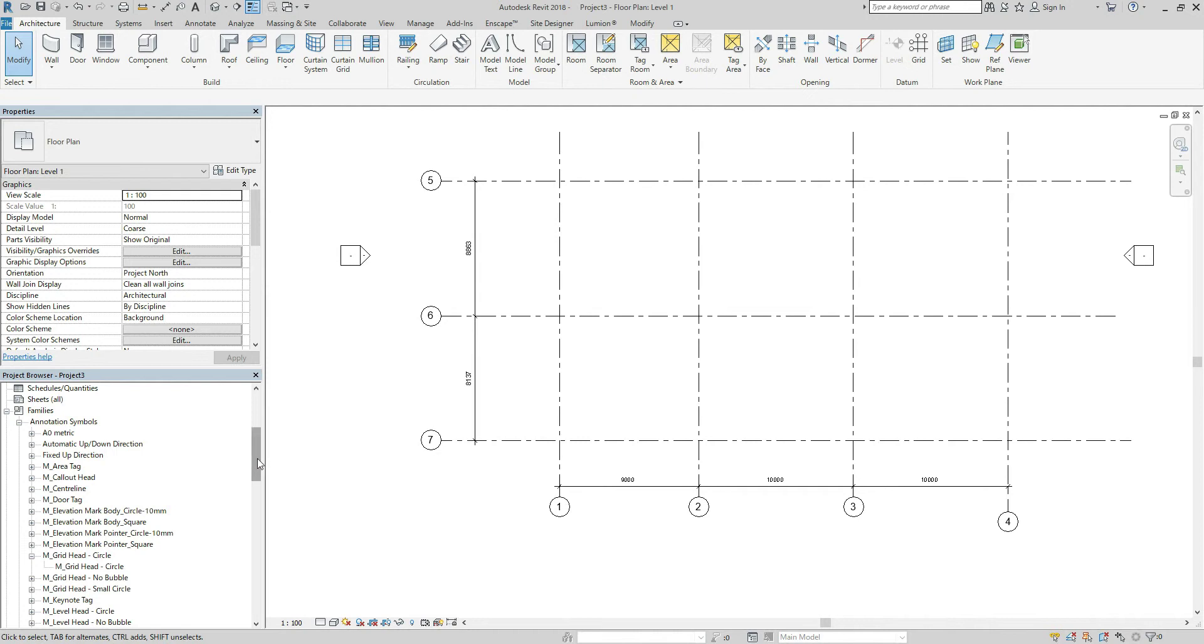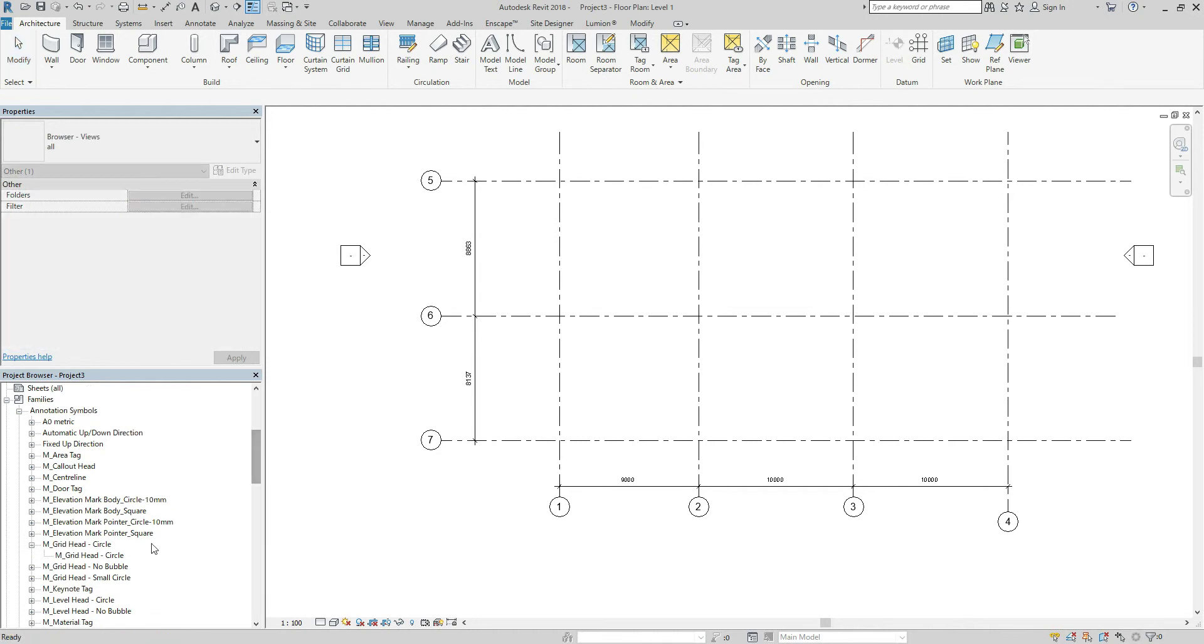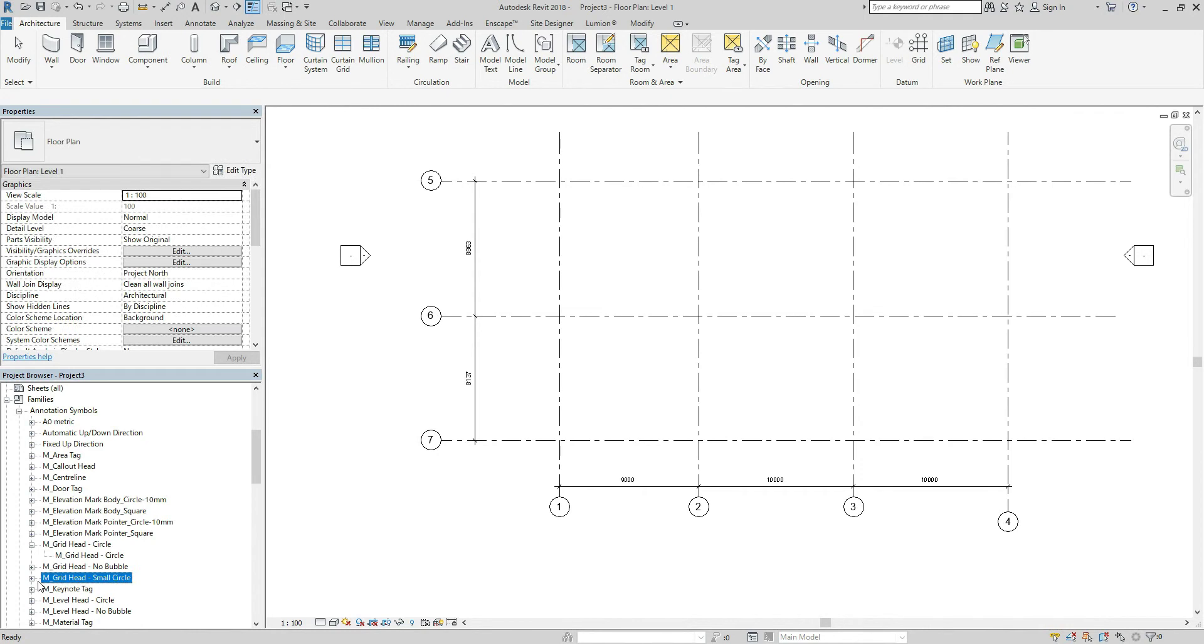Okay. So this is the one I have just created and grid head small circle.